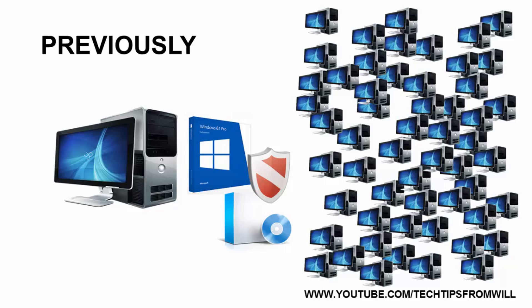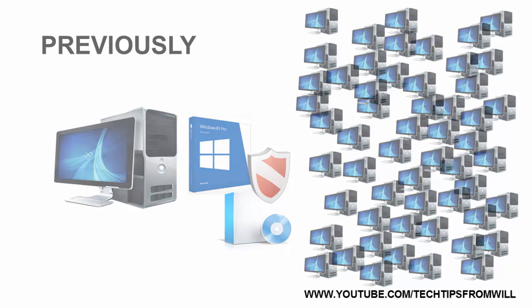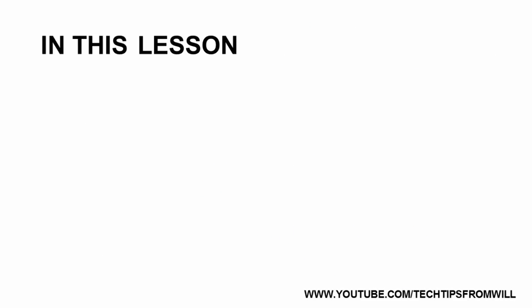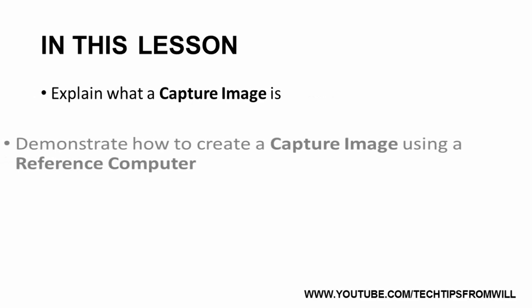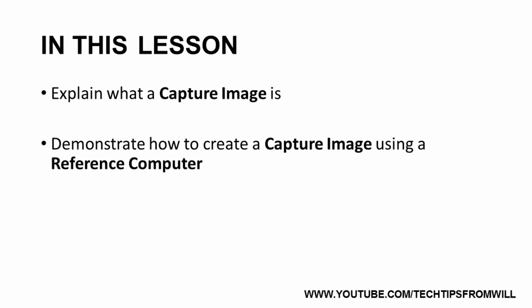To fix this problem, Windows Deployment Services allows you to create Capture Images, also known as Custom Images, which is the focus of this lesson. In this lesson, I will explain what a Capture Image is and how you go about creating them using a reference computer. So let's get started.